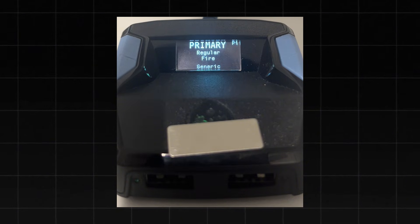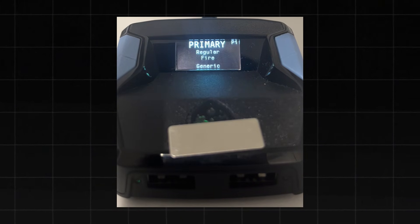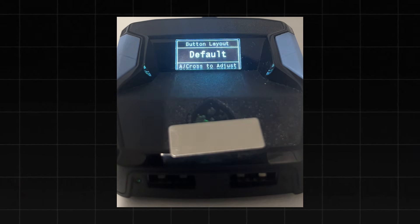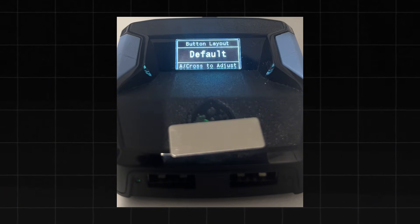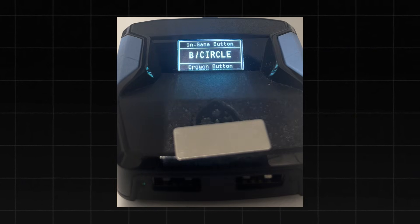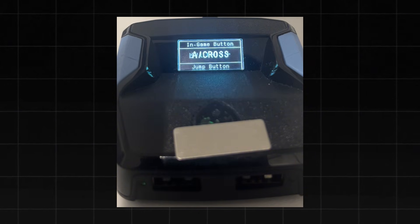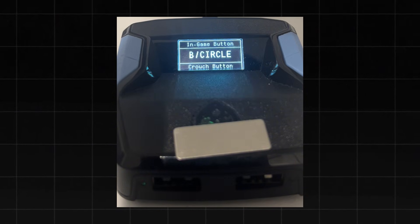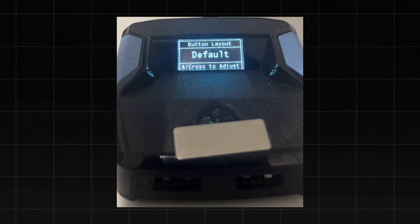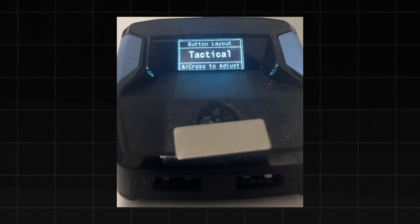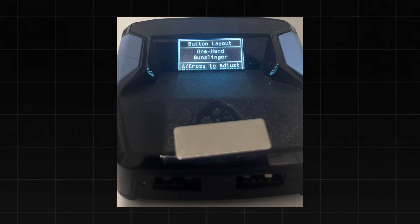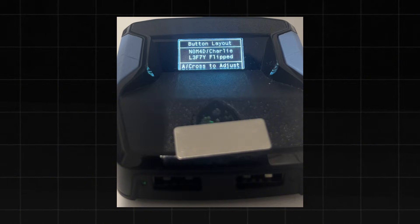Now I'll show you how to use the script and enable these settings. To open the script, hold down L2 and the Options button — once you do that, the menu will open. The first option is the button layout. You can click X to enter it and change individual binds such as your Jump button, ADS, Crouch, etc. Click Circle to exit when you're done. If you're using a button layout other than the default, use the left or right D-pad to cycle through options like Tactical, Lefty, Nomad, and Charlie. I personally use the default layout, so I'll keep it as is.